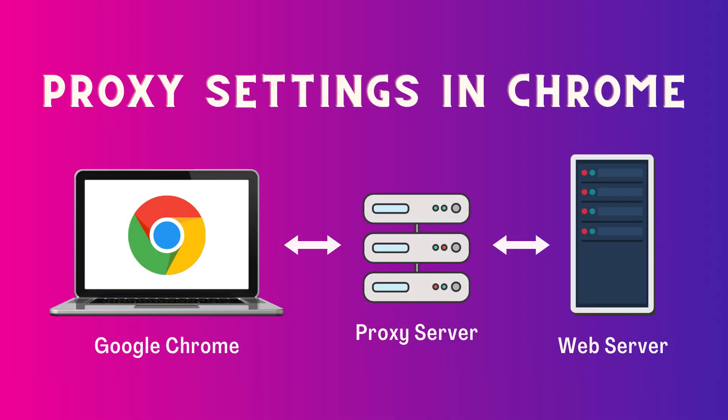In this tutorial I'll show you how to configure proxy settings in your Google Chrome browser, so let's get started.